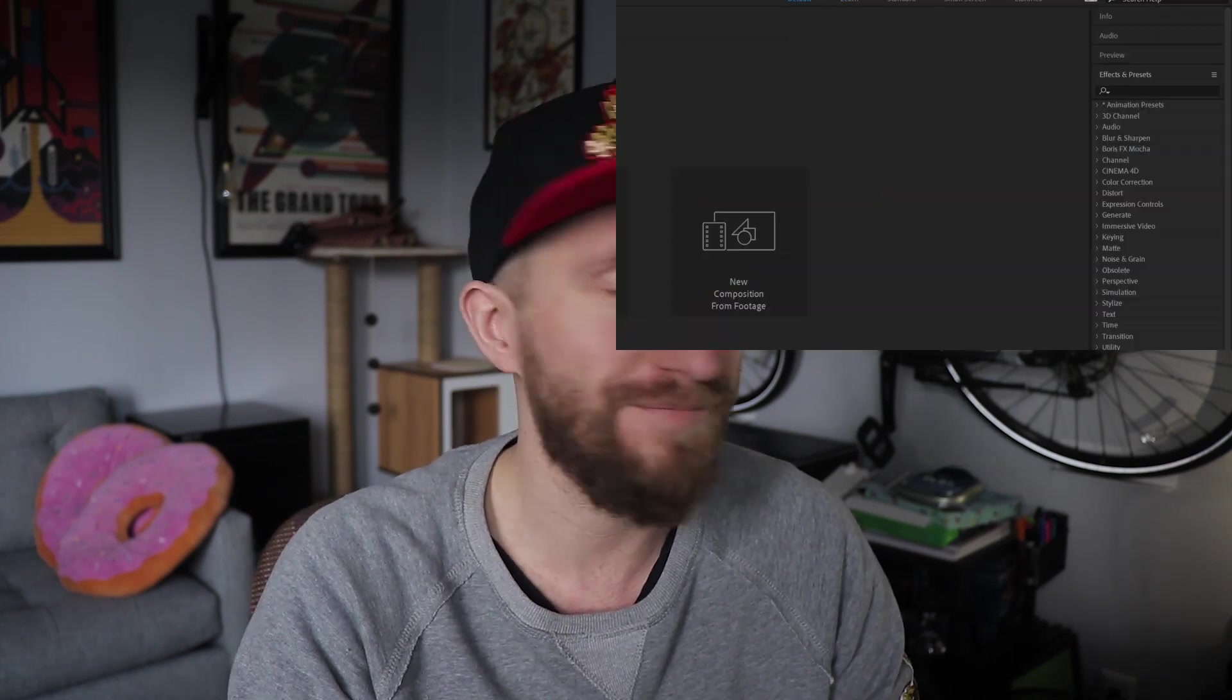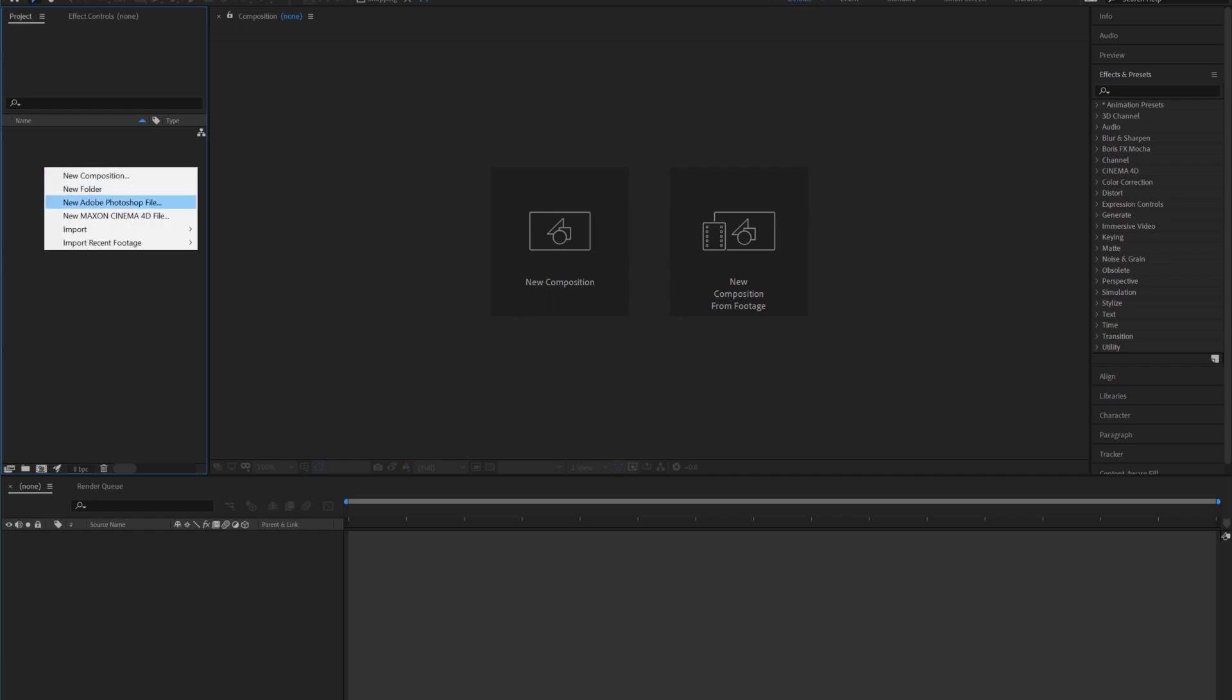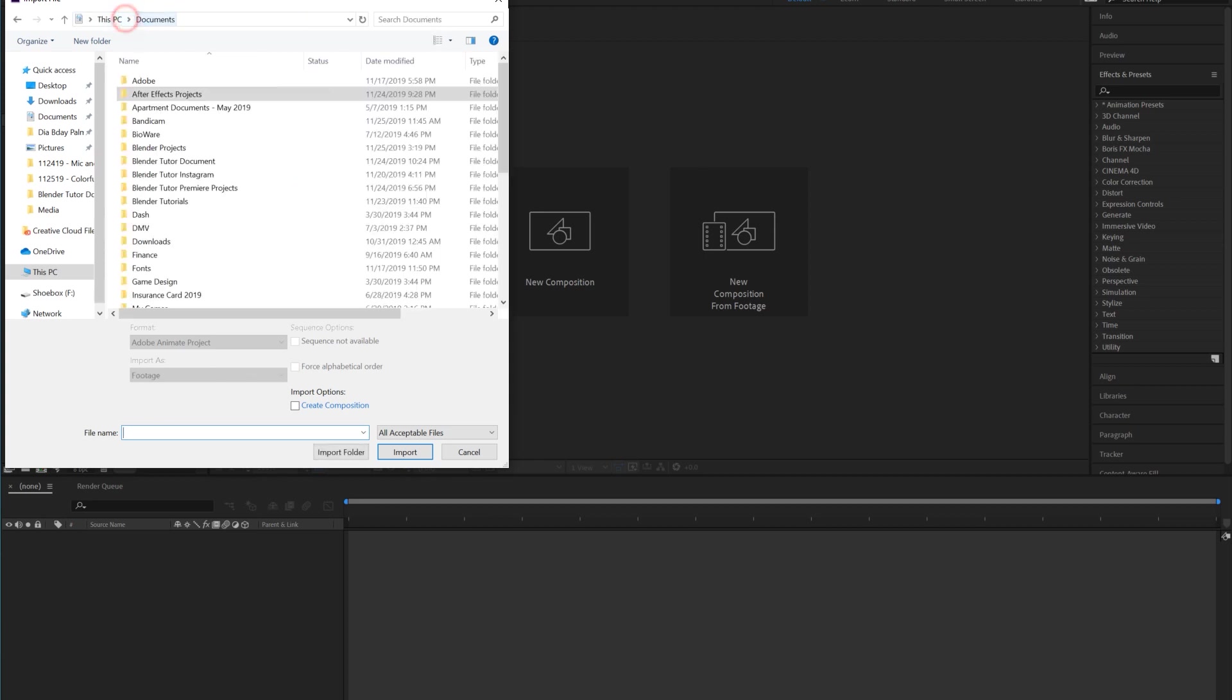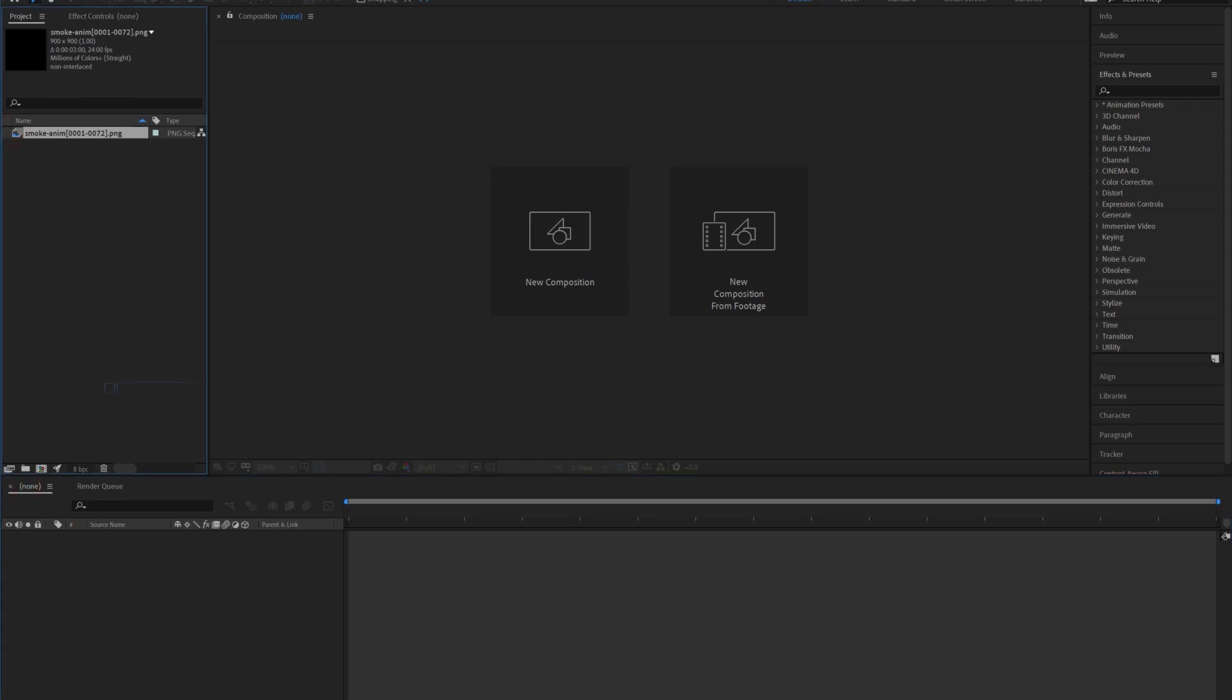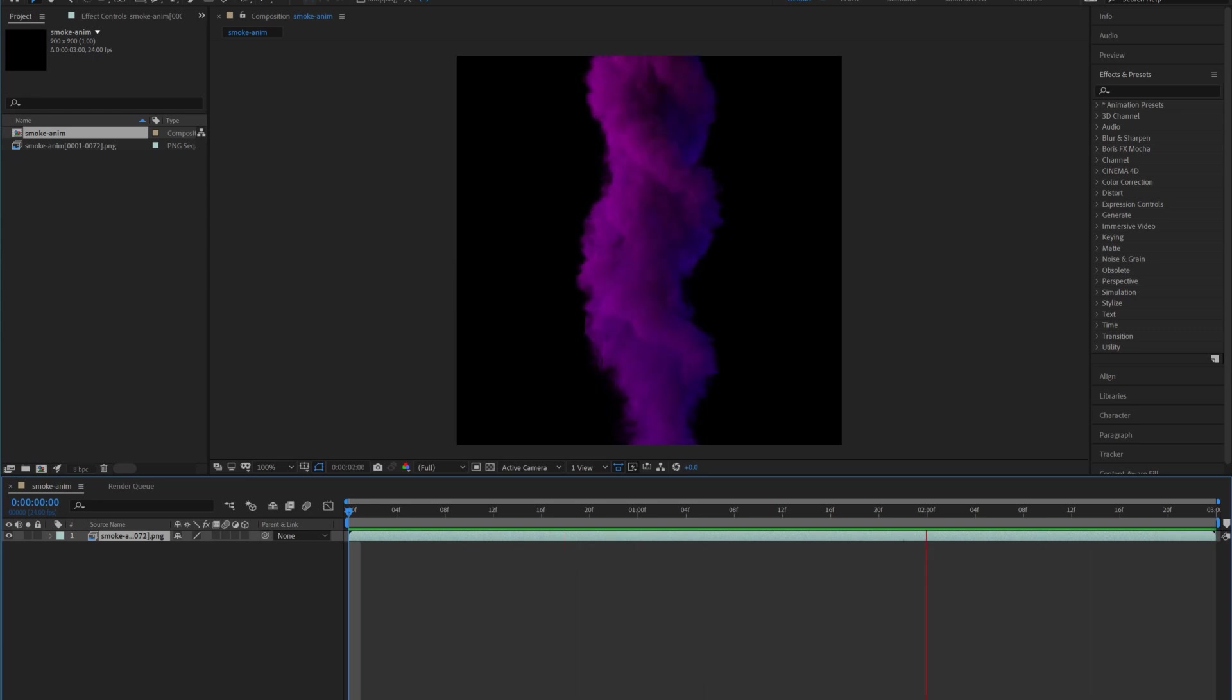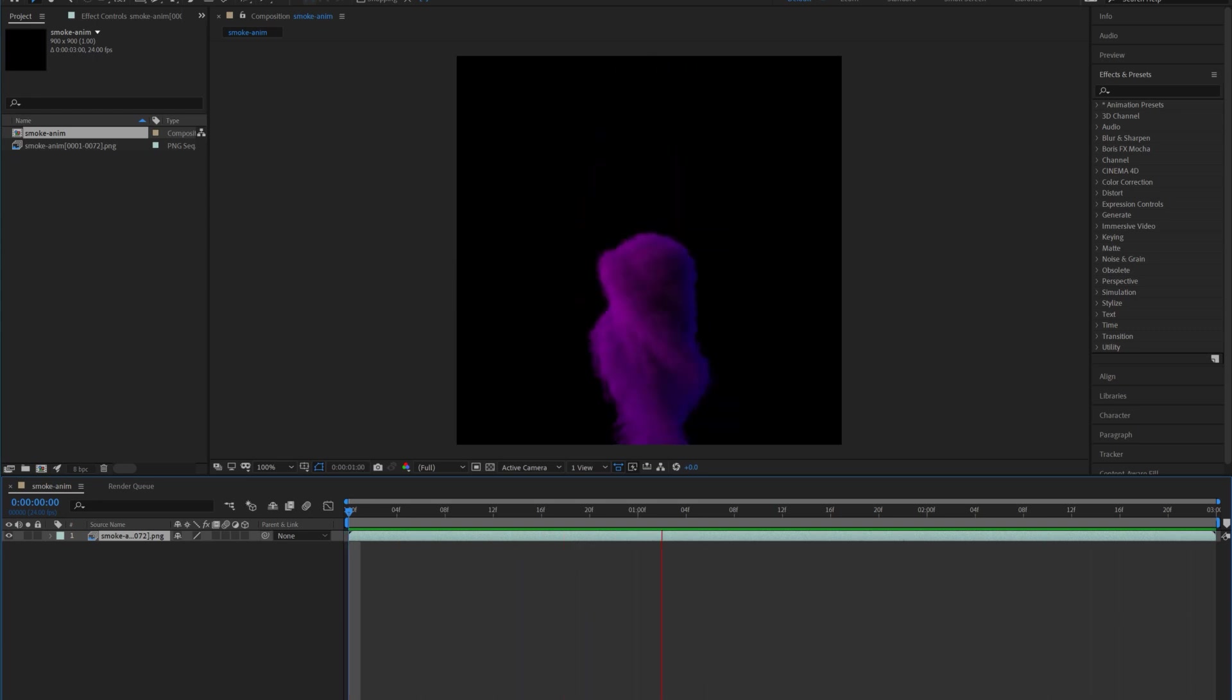I'm just starting a new project. I'm going to import the image sequence. I can just drag this down into my timeline down here and it should create a composition for me. And now we just play through it and we could see we have our animation already playing.